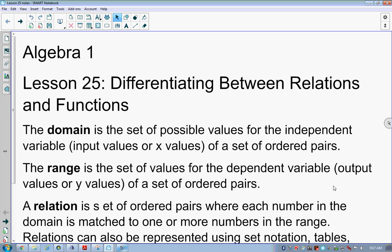If I'm looking at a table of data and they say show me the inputs, they're talking about all the x values. We understand x values probably most of all; inputs may be next; domain might be something that's kind of out there. Domain is my set of all my x values for my relation.